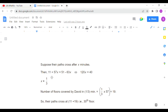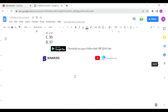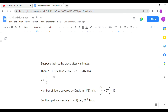David is getting on at the 11th floor going upward at 57 floors per minute, so his position is 11 plus 57x. Albert is going down from the 51st floor at 63 floors per minute, so his position is 51 minus 63x. Setting 11 plus 57x equal to 51 minus 63x and solving gives x equals 1/3 minute — they cross after one-third of a minute.